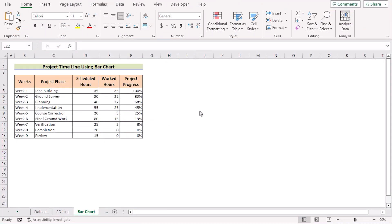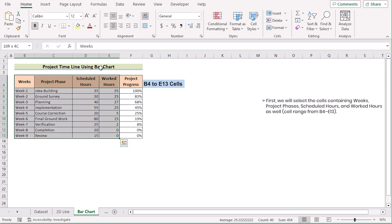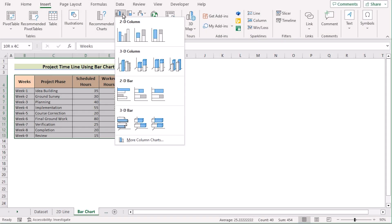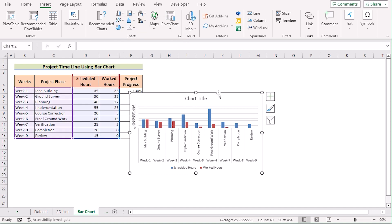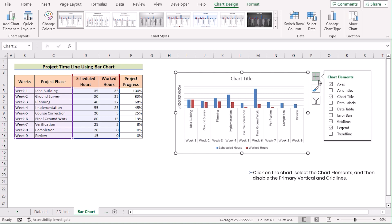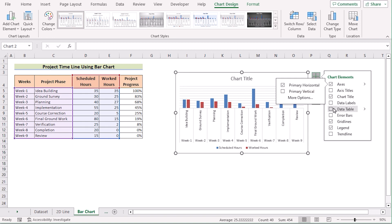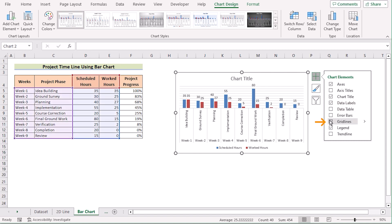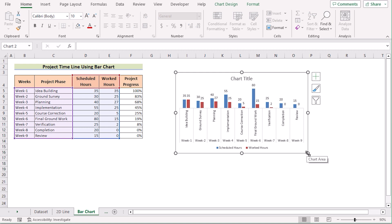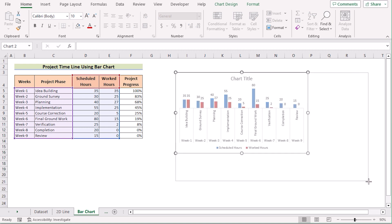We can also create a timeline chart by using the bar chart. First, select cells B4 to E13, go to the Insert tab, and in the Charts section go to Insert Column or Bar Chart, then select 2D Clustered Column. After that, go to Chart Elements, and in the Axis option untick the Primary Vertical. Then tick on Data Labels and untick Gridlines. Stretch it a little bit to make it visually more attractive.